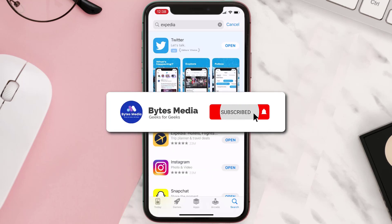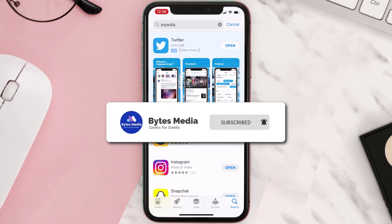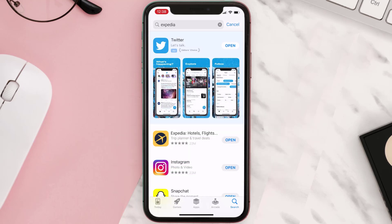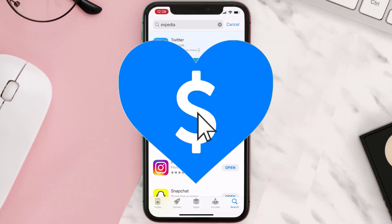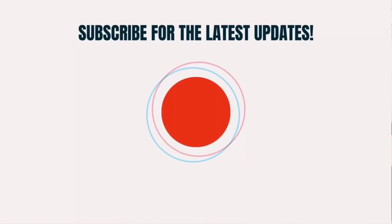Hopefully this will fix the issue, and if it did, make sure you give this video a super thanks by clicking on this heart icon to help support the channel. Don't forget to hit that subscribe button — we'll see you in the next one.